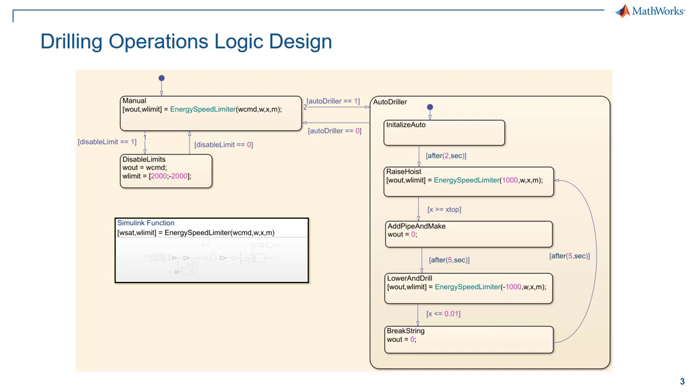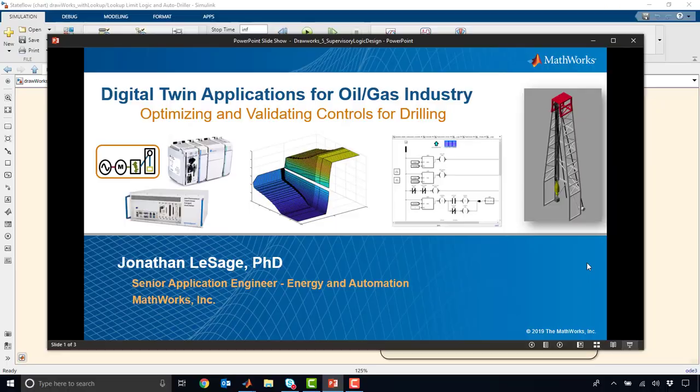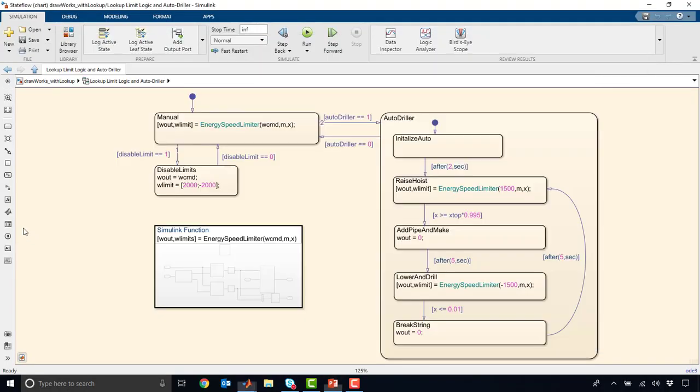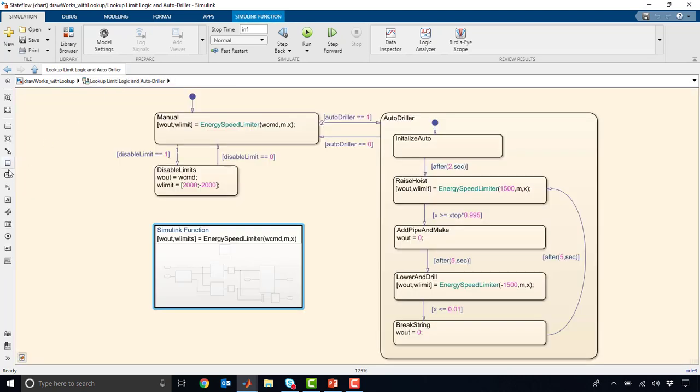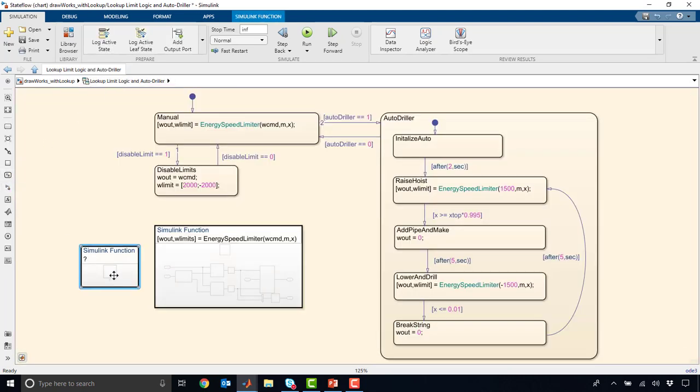Alright. For the last piece of this, we talked about the energy speed limiter. And rather than build that from scratch, I just wanted to hop back to the completed chart. Now, there's a few ways that you can implement additional logic in your charts, especially if you have things like more complex numeric calculations. So things like lookup tables where maybe you want to use the Simulink blocks, you can have what's called a Simulink function directly in your chart.